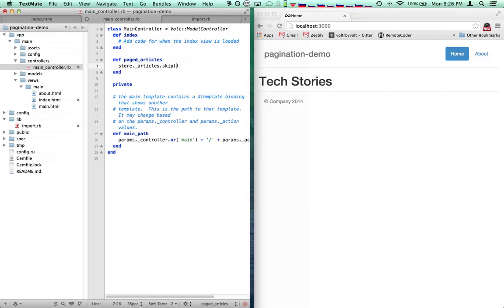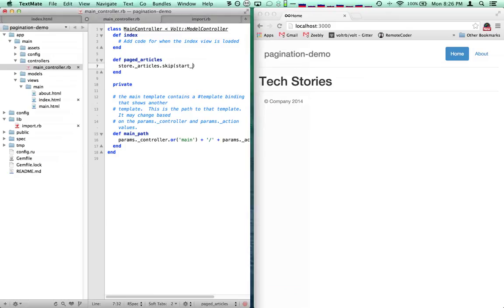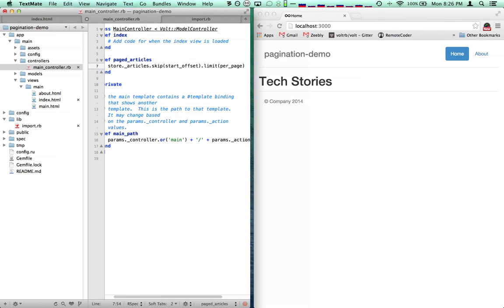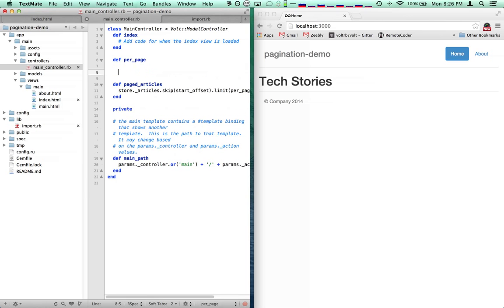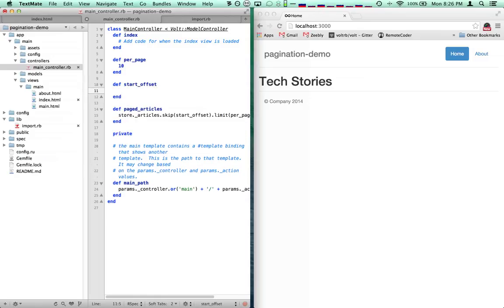So we're going to go ahead and use all of them and then skip on them. To skip, we're going to take the start offset, and then we're going to limit by the per page number. So let's take per page — at the moment we're just going to hard code this in. And then let's do start offset. We want to store the page number in the URL, so we use the params collection and say params underscore page.